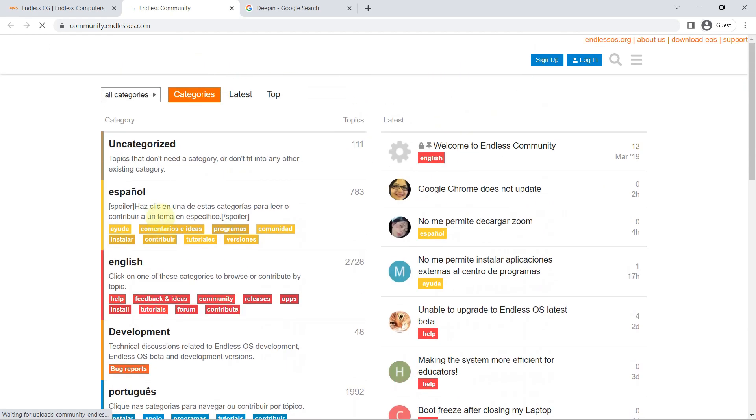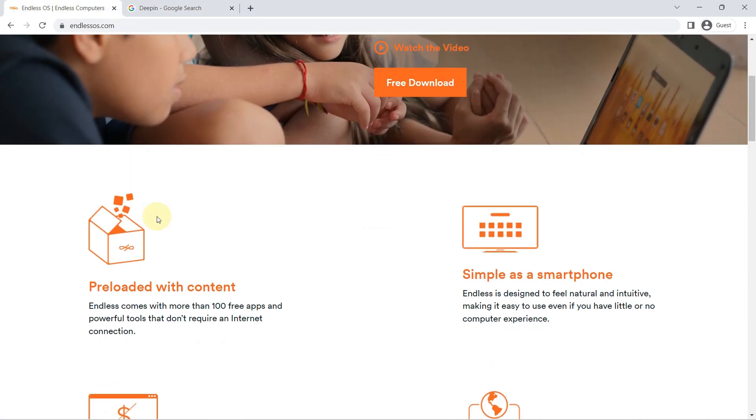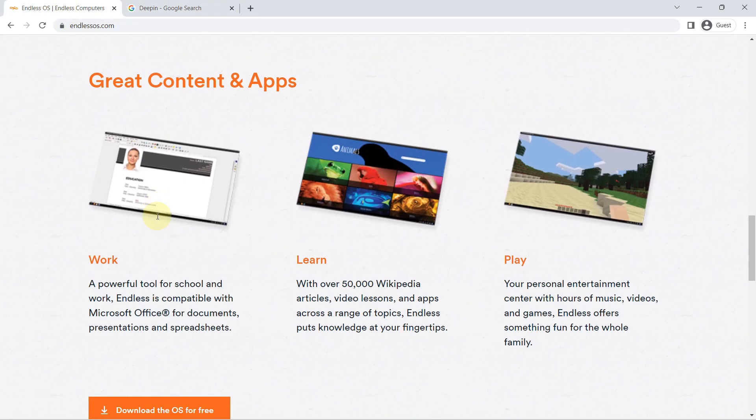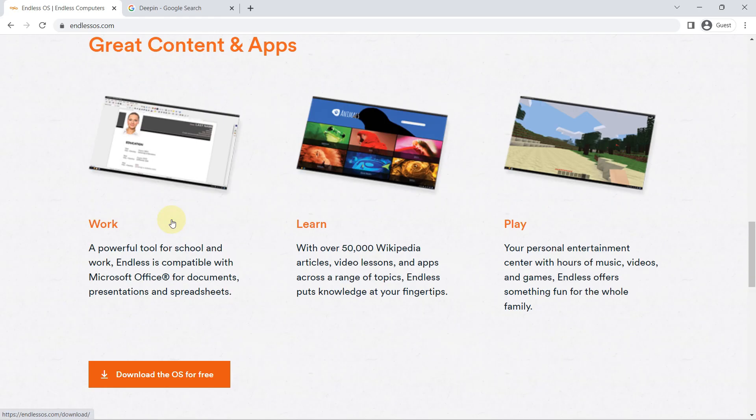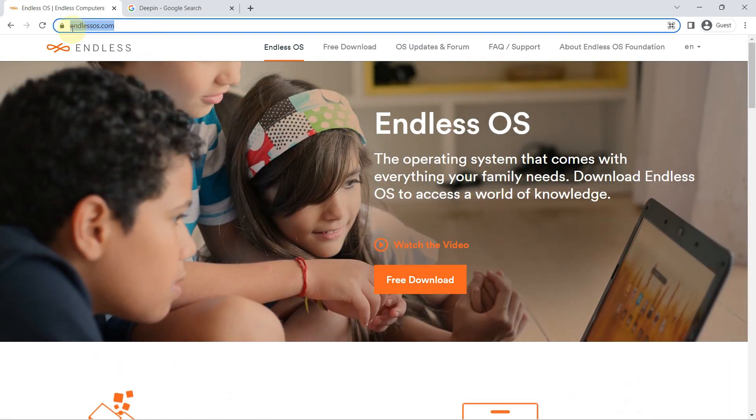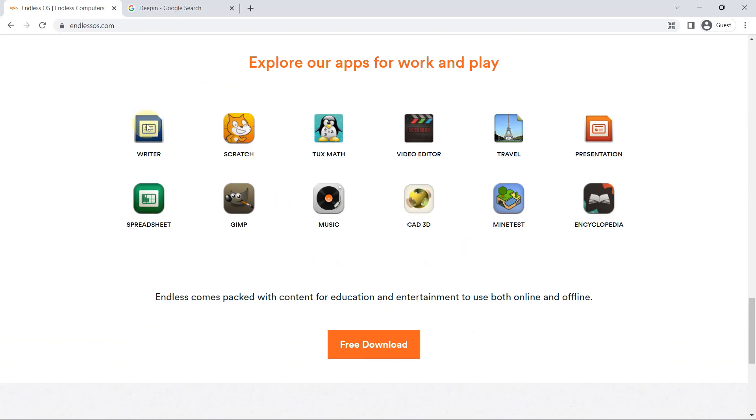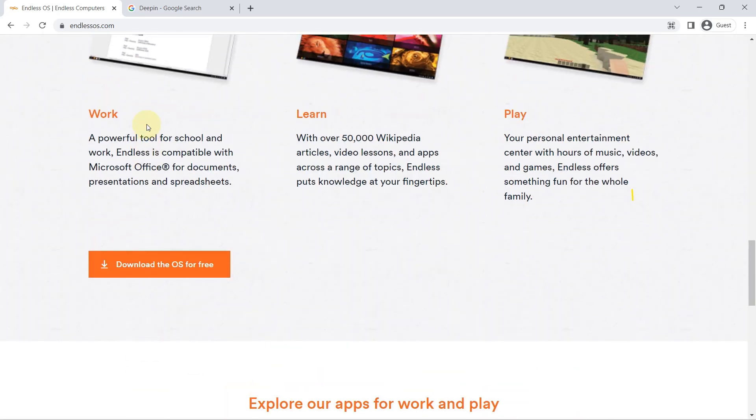So you will only get to experience them if you take Endless for a spin. Heads up though, as a distro intended to be useful offline, the installation file containing everything is rather huge.